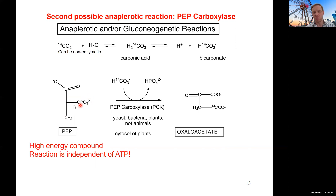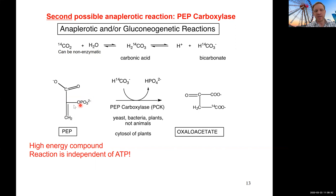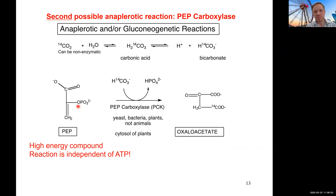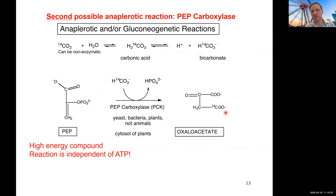Unlike our pyruvate carboxylase, we do not need ATP, and we also do not need biotin here. Because we're coming from a high-energy compound, the reaction can proceed directly. We're bringing in bicarbonate — carbon dioxide in the form of bicarbonate — and we're essentially replacing the phosphate group. We use the hydrolysis of the phosphoryl group and the energy of PEP to bring in the carbon dioxide group at C2. This way, we can make oxaloacetate by a different mechanism.